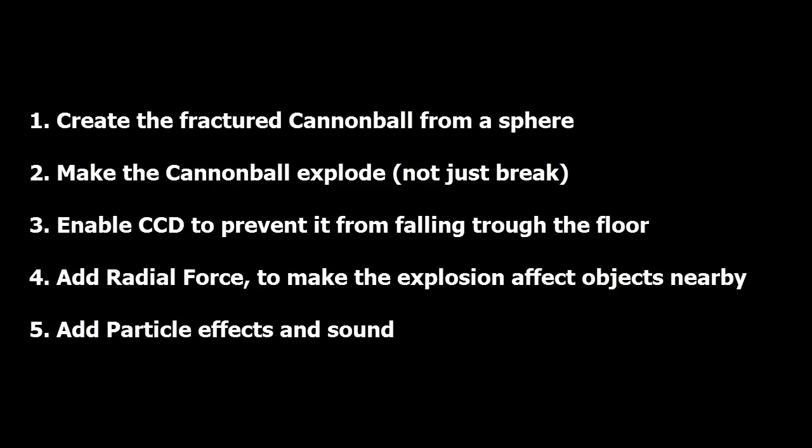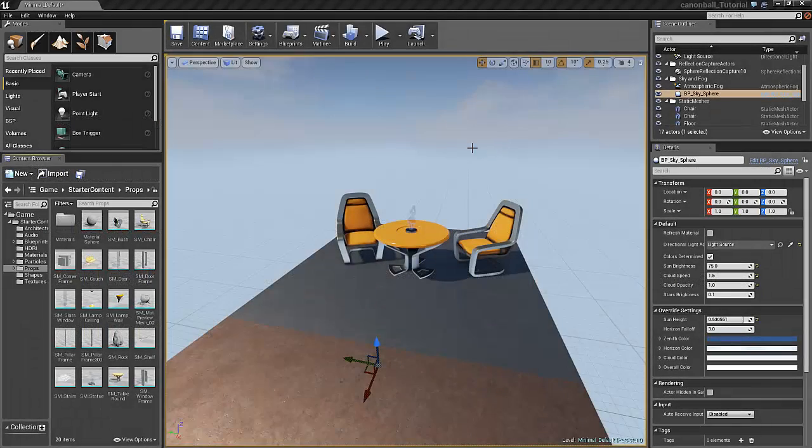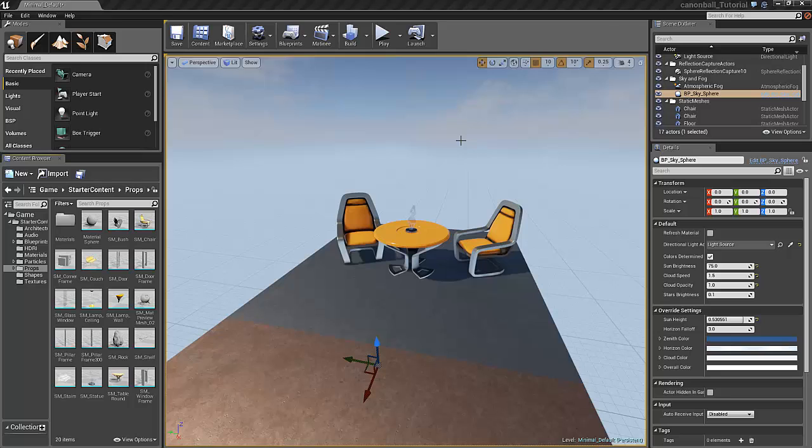Point four, we will add the radial force to the cannonball to make our cannonball explosion actually affect the objects nearby. And point five, we will add particle effects and sound to make our explosion actually look and hear like an explosion. Let's get started.